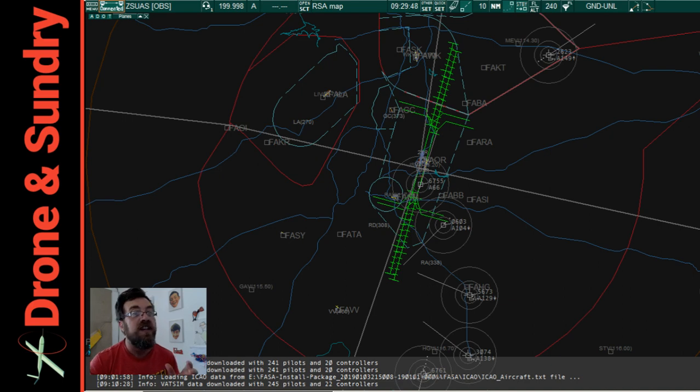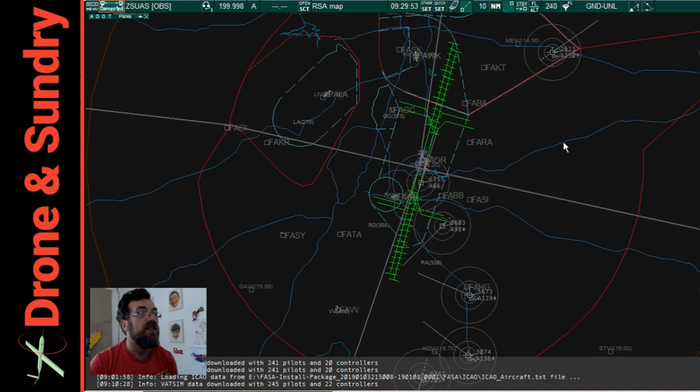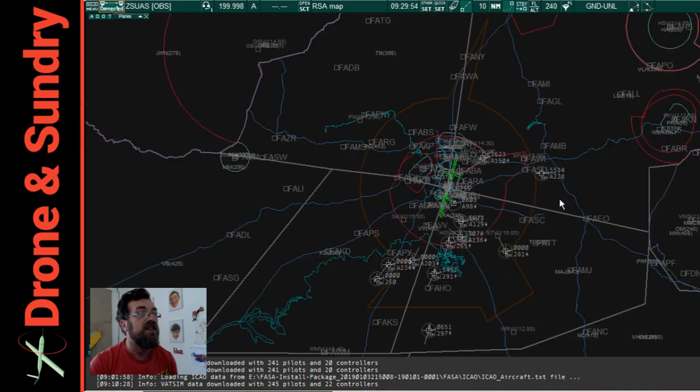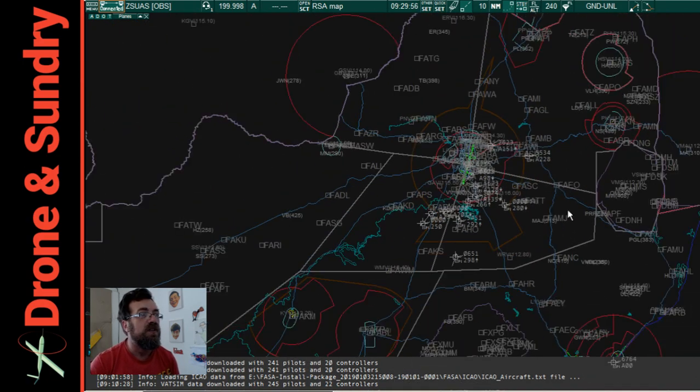Now what you can see over there, I never get that right, is this is our feed, this is our feed going into, what was it called, Euroscope.